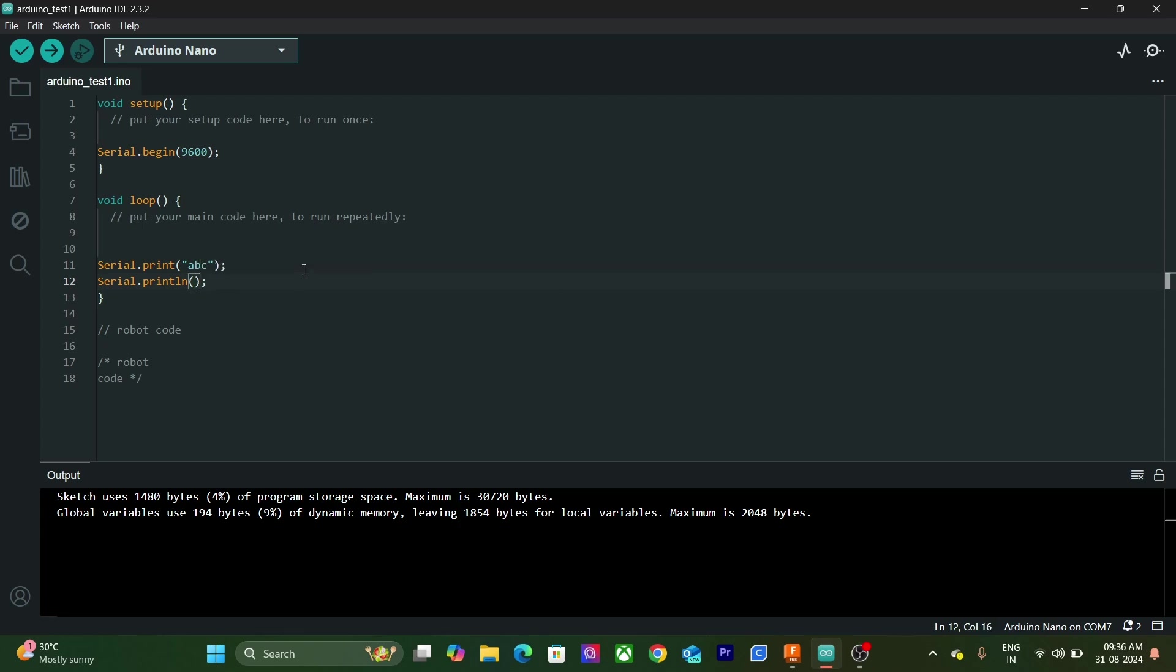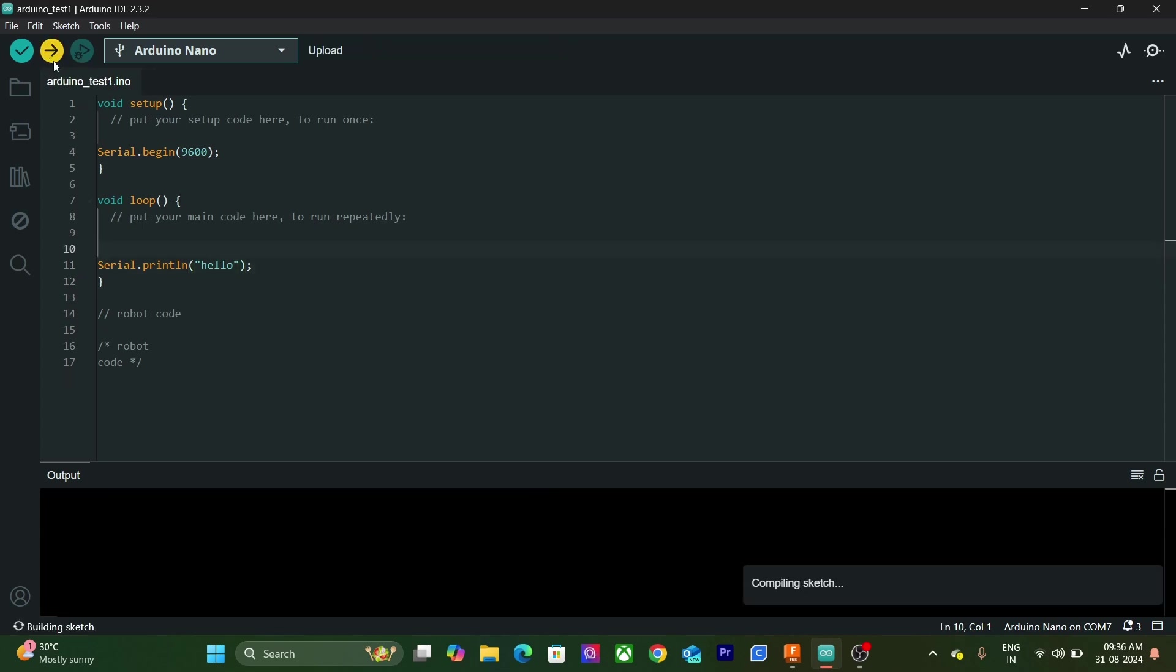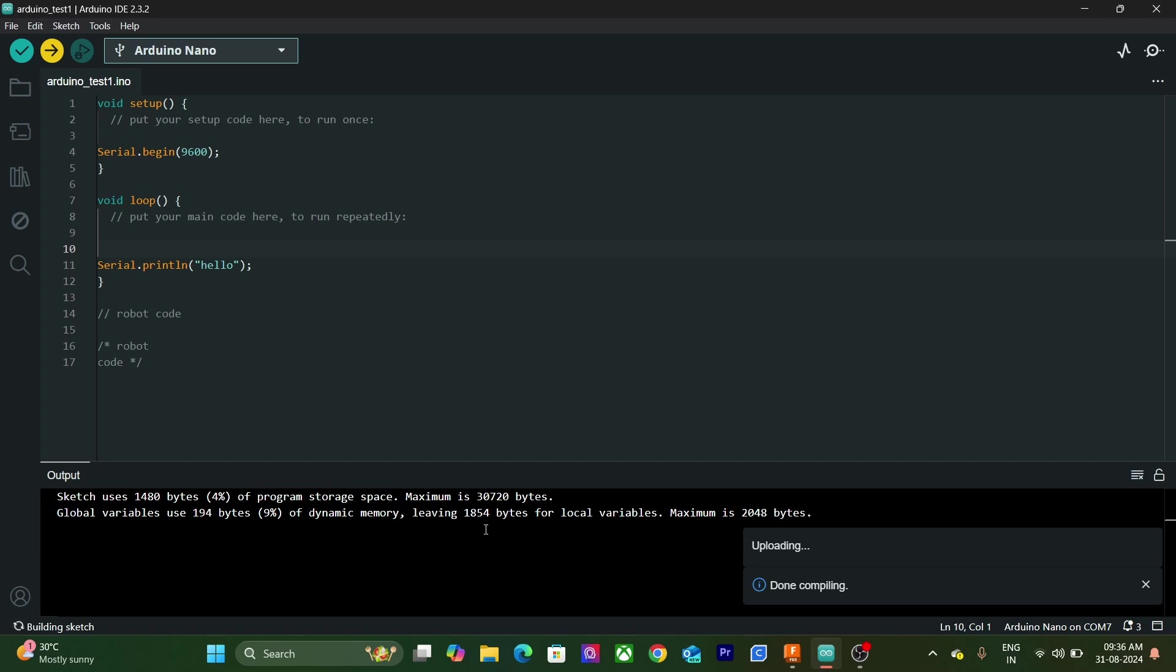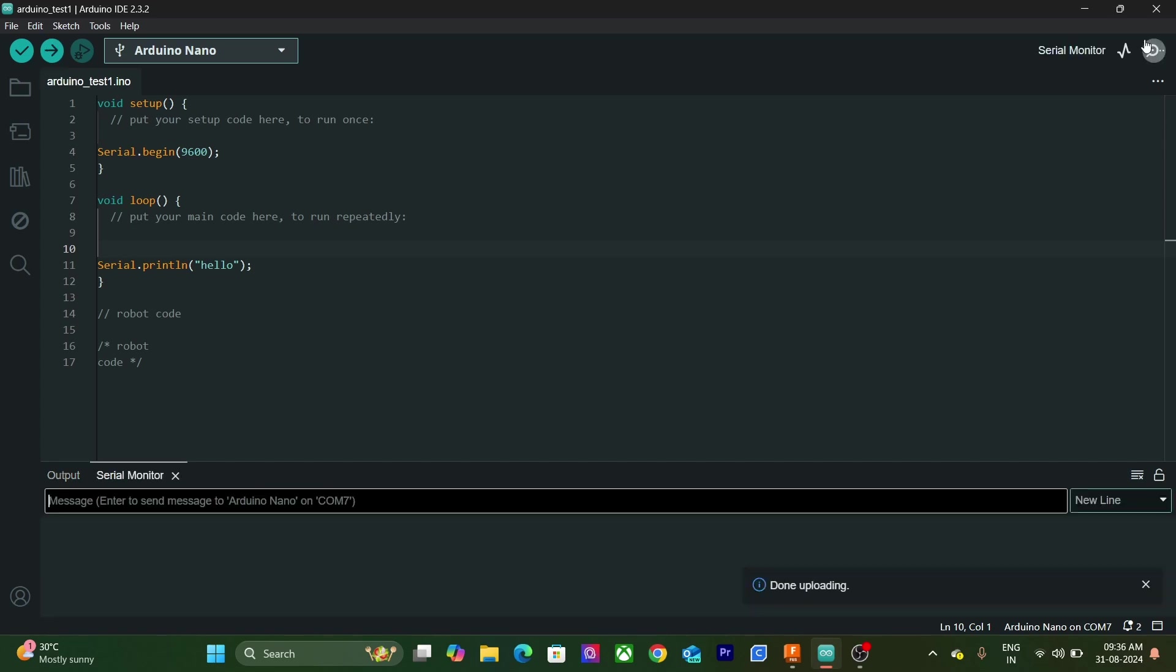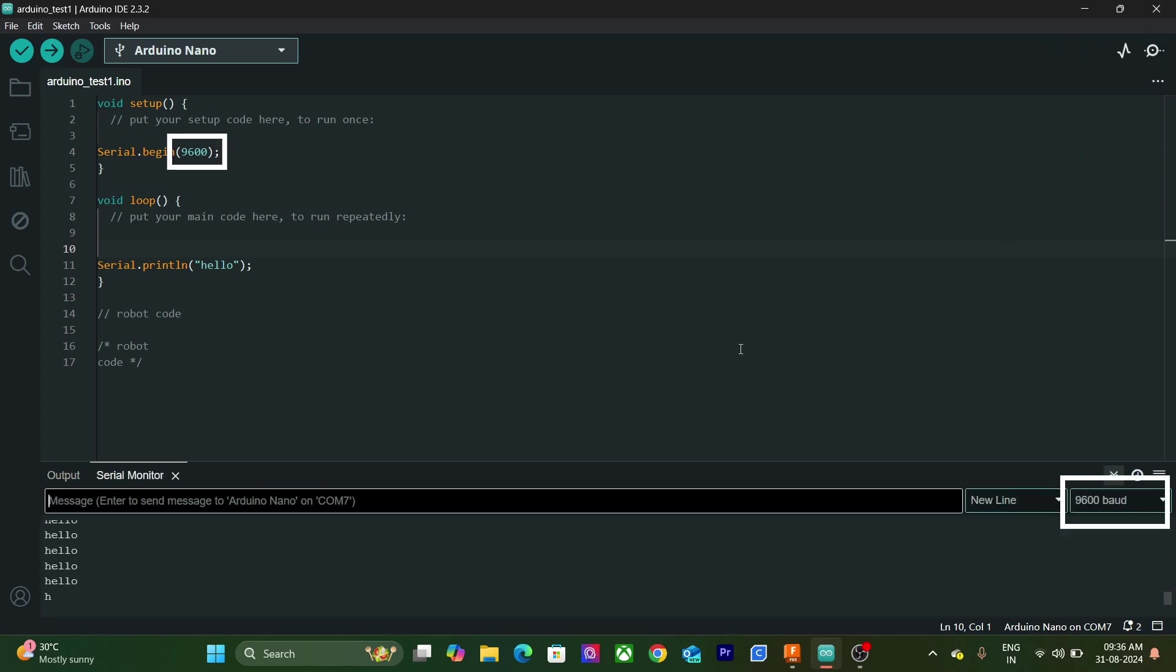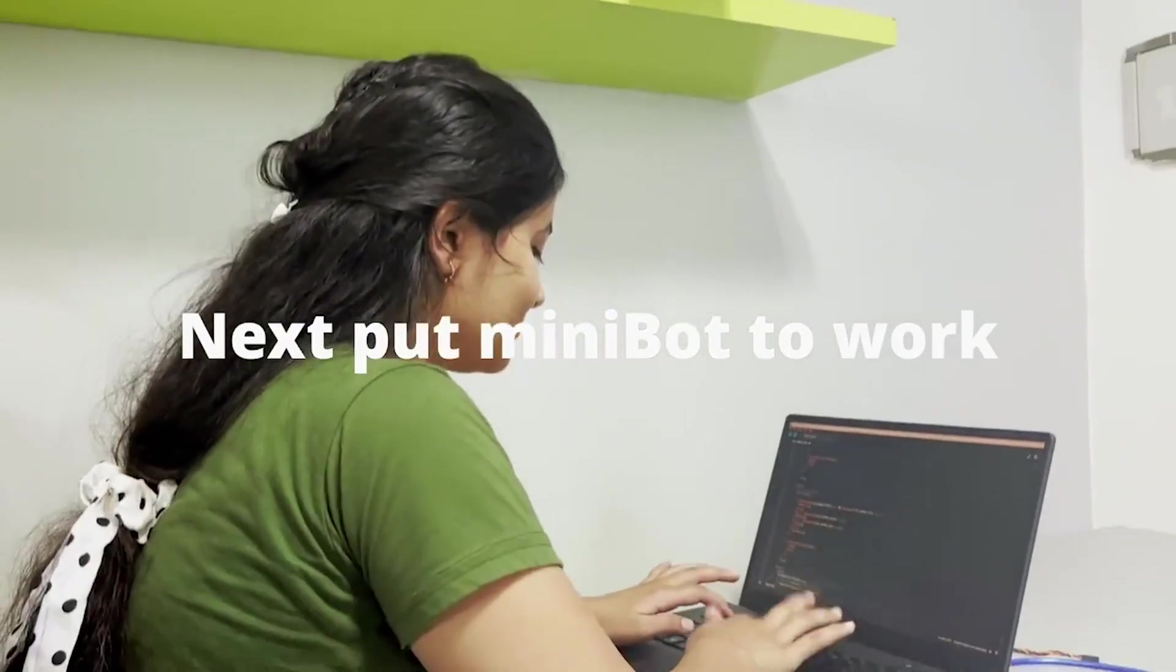In this program, we will print hello. Let's compile and upload this program. Our code is uploaded successfully. Finally, now we can open the Serial Monitor. In order to make sure the same Baud rate should be selected in the Serial Monitor. You can see our Arduino board is sending us hello. Congrats! You have successfully executed your first Arduino program.